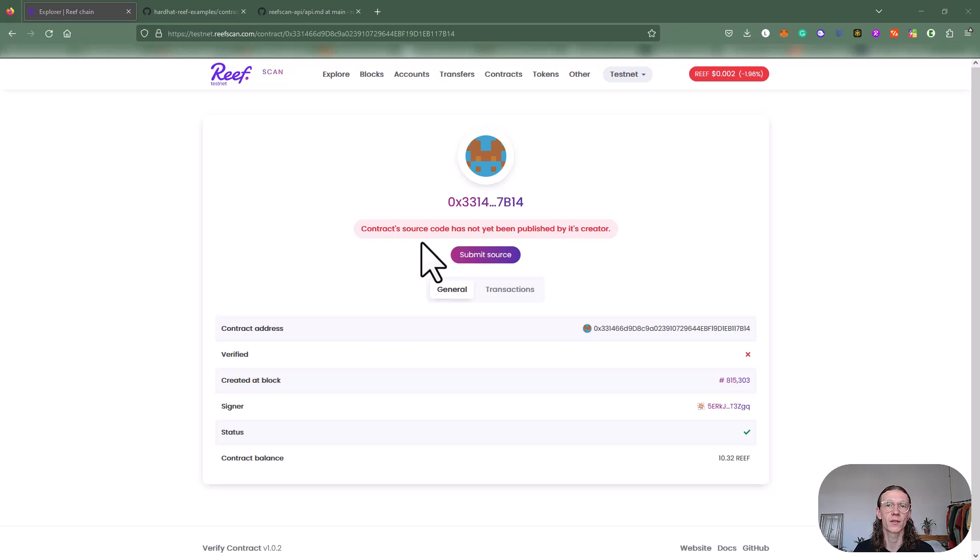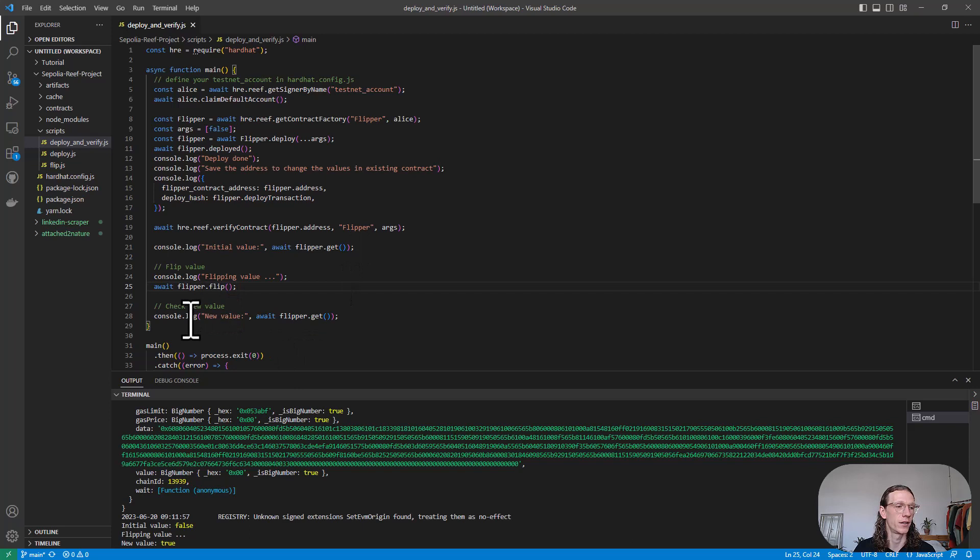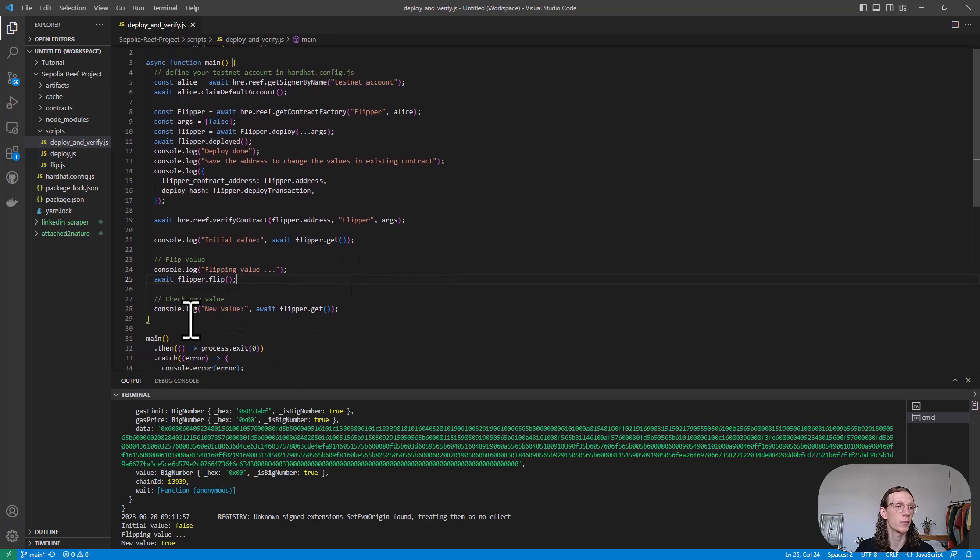Let us switch back to our IDE and I'm going to show you a deploy script that immediately verifies your contract. Now let's have a look at the deploy-and-verify.js script.